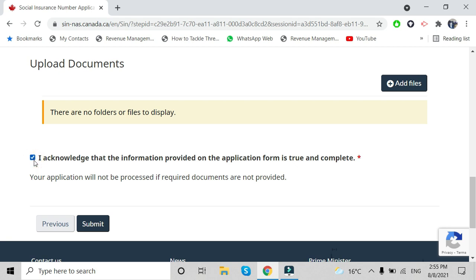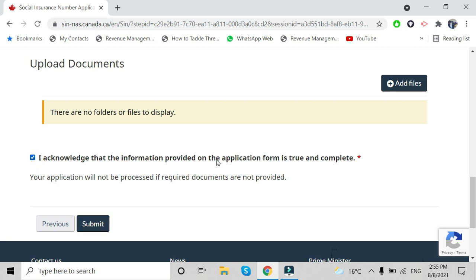You can upload your documents from here. For the PR card, upload both sides. For the provincial ID, upload both sides if anything is mentioned on the back. After uploading, click Submit and you are done. Wait seven to ten days to receive it at your home. Thank you for watching and don't forget to share this video with friends who are getting or have gotten their PR — it will help them and it helps me too!